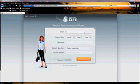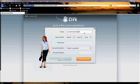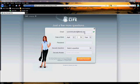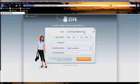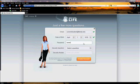You'll hit Next Step and it will take us to this page. You're going to type in your email address and your birth date. It's also going to ask you for a password.